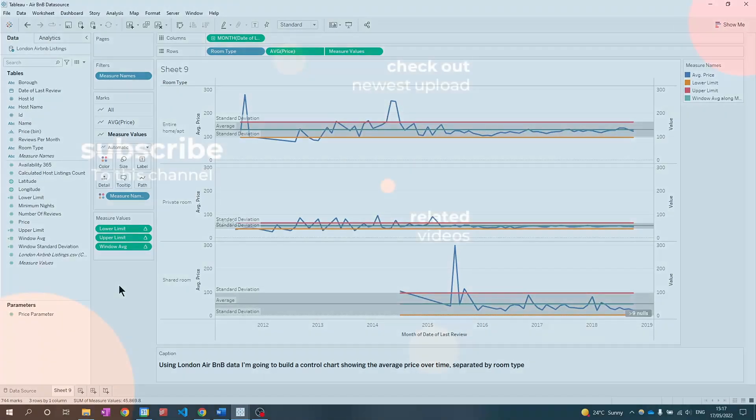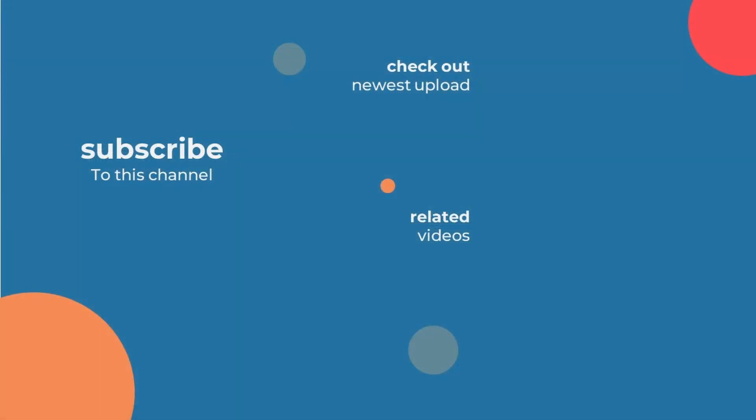Thank you for watching this video. I hope you now feel more confident in using standard deviation in Tableau. Please check the description of this video for links to additional materials that you might find useful.